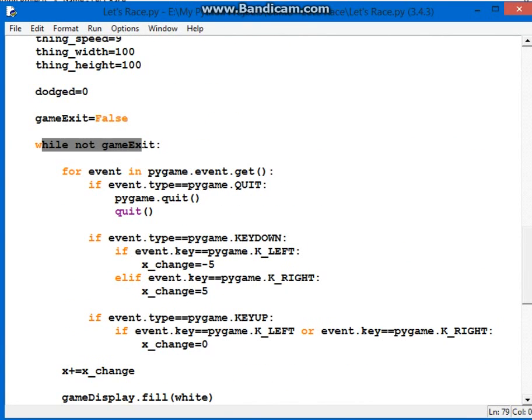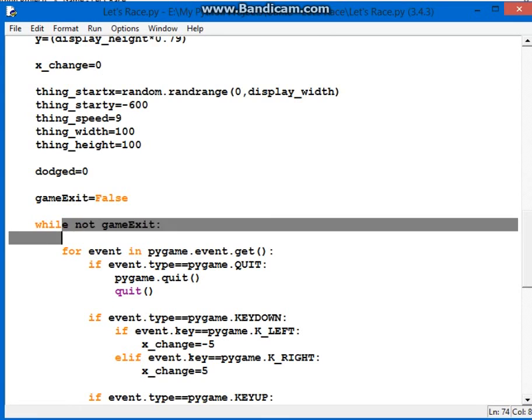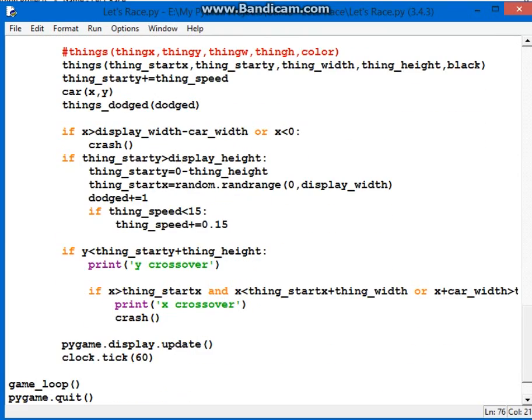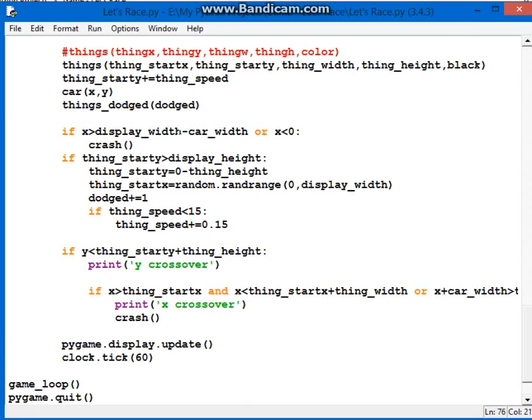Now we go while not game exit. So we keep game exit as false, and while we're not game exited, we do all this. So there it is.